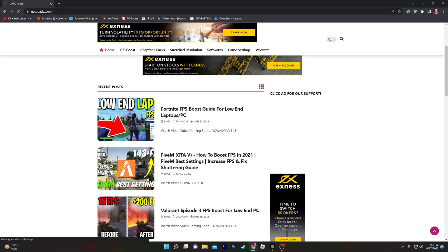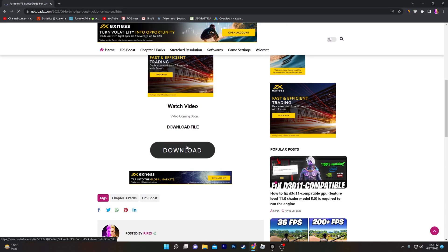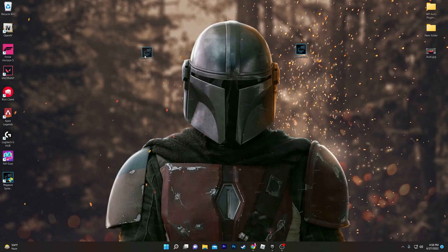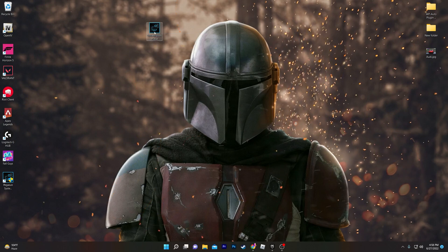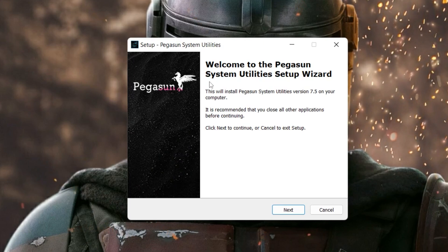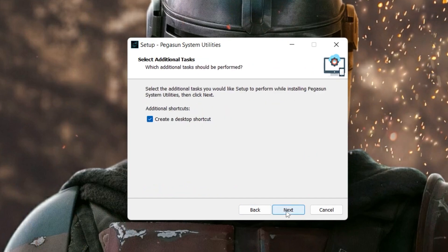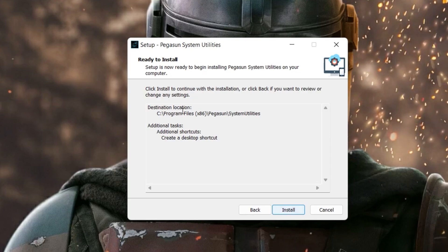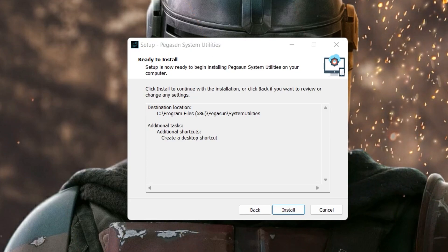Click on the article — if an ad opens, simply close it and click again. Scroll all the way down and you'll find a download button. Click it, which will take you to the media file. Click download again and save it to your computer. Once downloaded, double-click to begin installation. Click Next, accept the agreements, click Next again, check 'Create a Desktop Shortcut', click Next, then click Install.